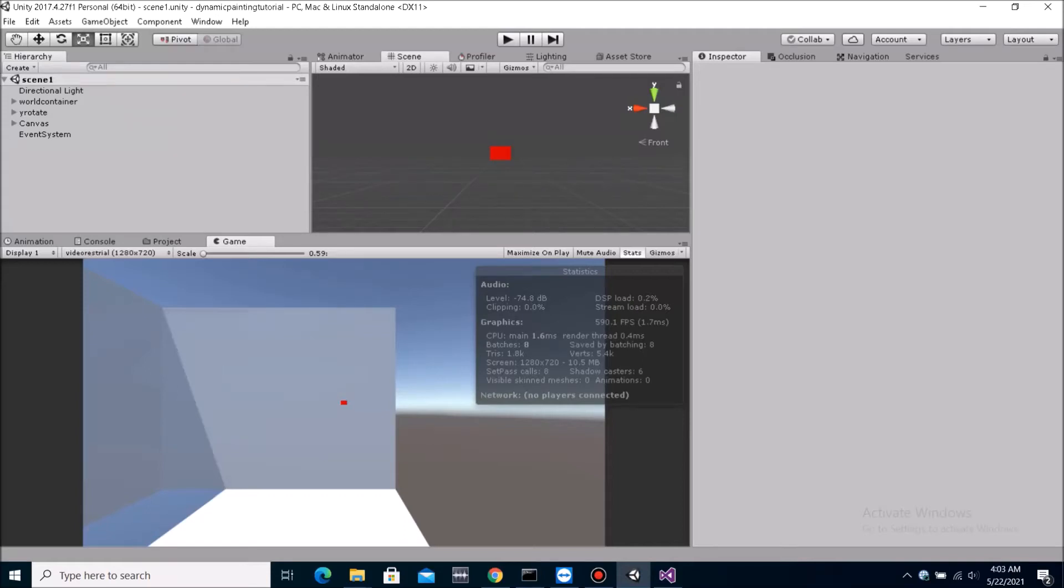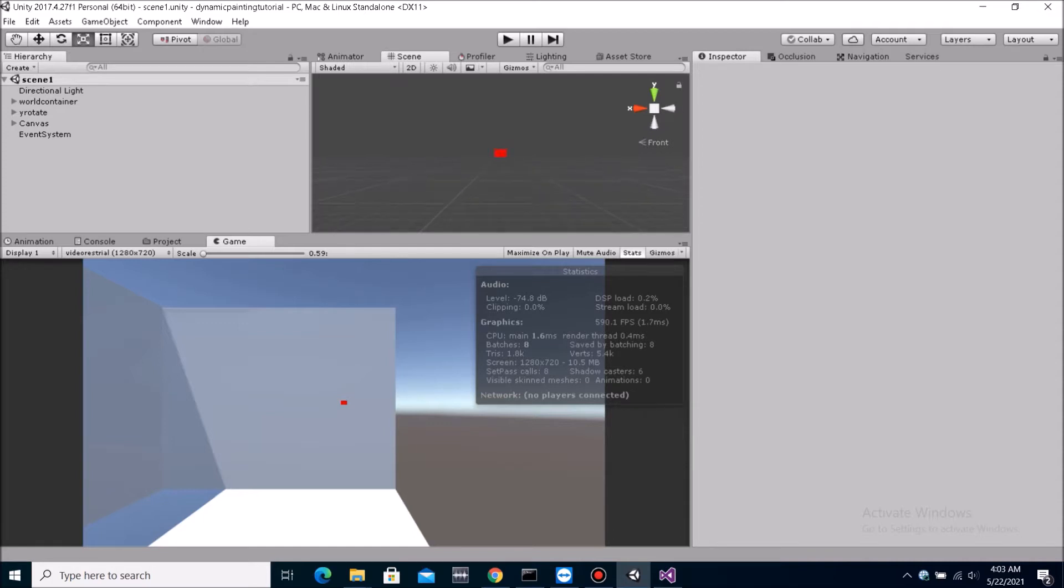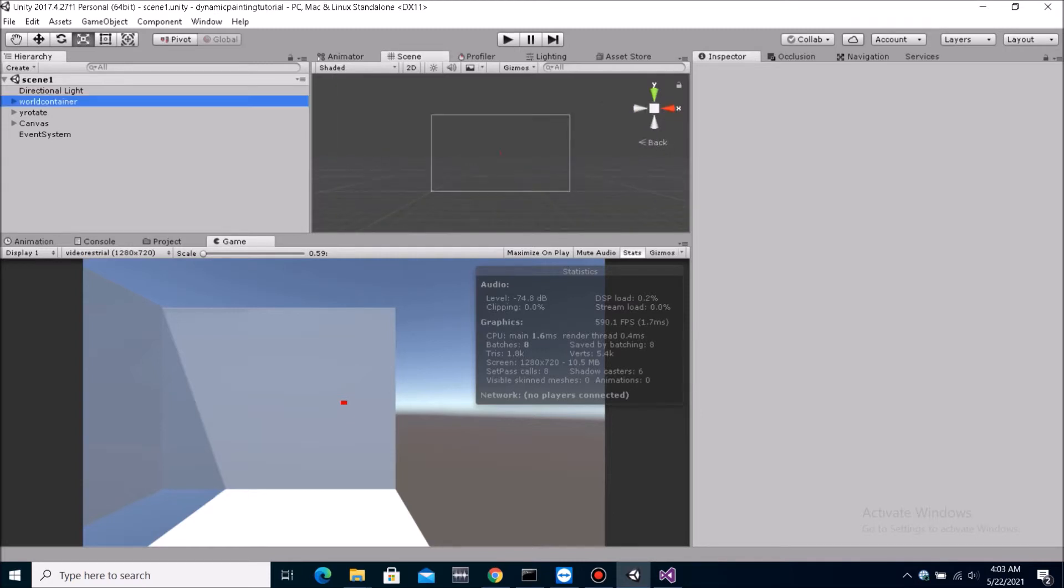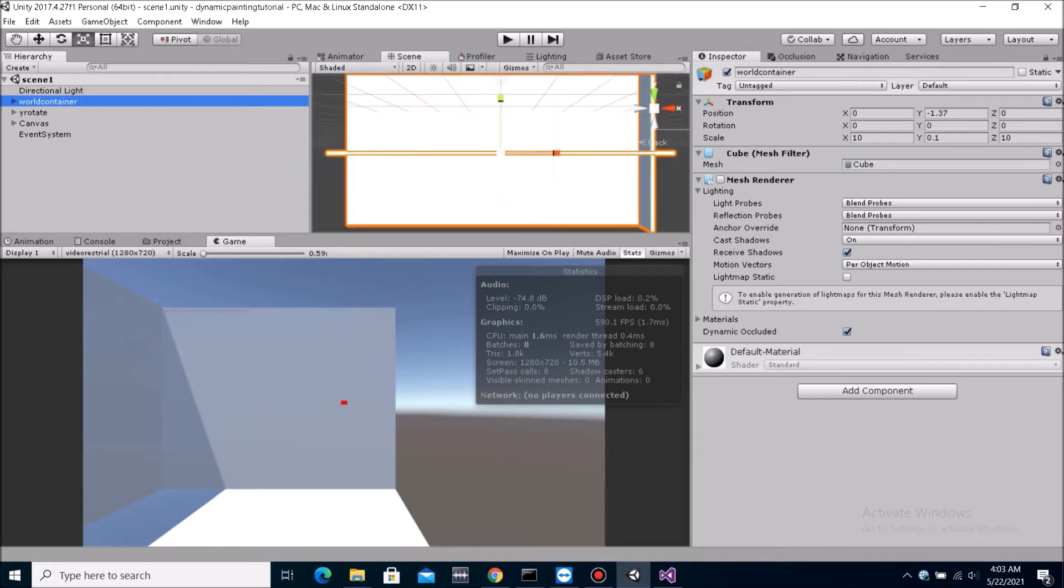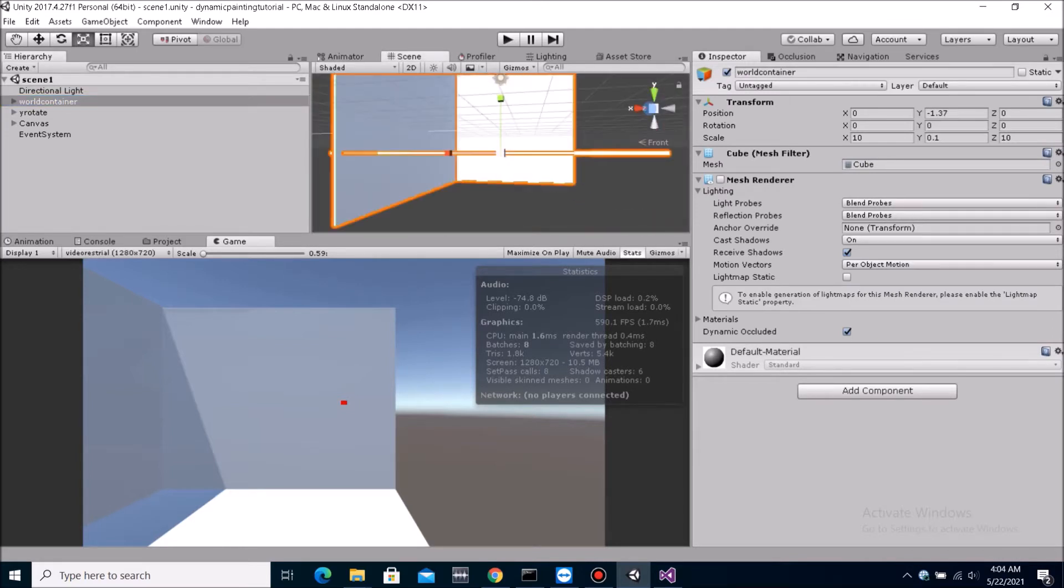Hello, today I'm going to be showing you how to do dynamic painting in Unity. So what I have here is just an empty project but with a simple level. I just made a simple level so that we can play on it.